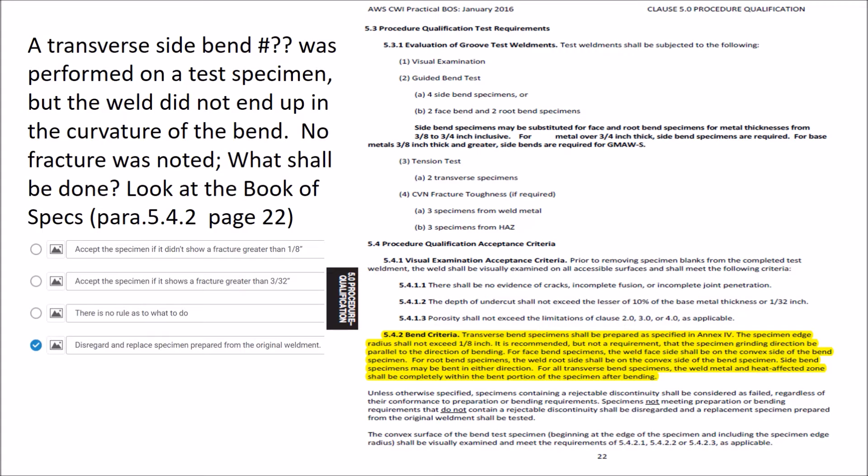To find this answer, you look in the Book of Specs on page 22, paragraph 5.4.2. I've got it highlighted, and if you read that highlighted section, you'll find out that the answer would be D: Disregard and replace specimen prepared from the original weld metal.